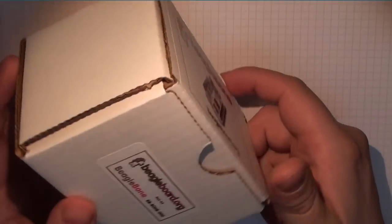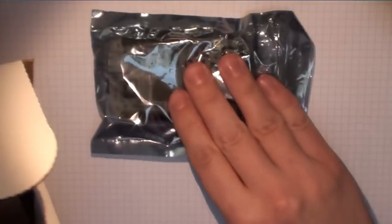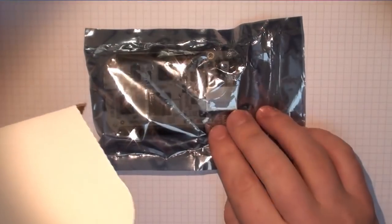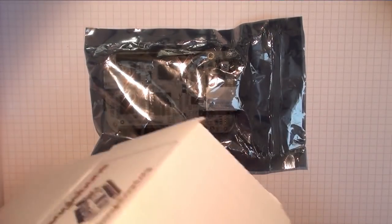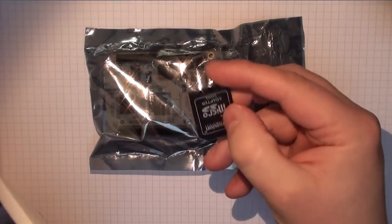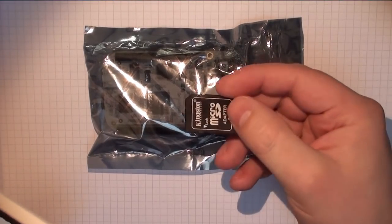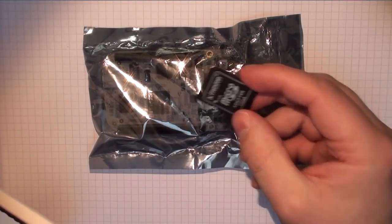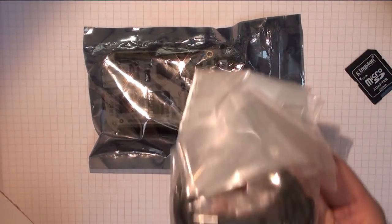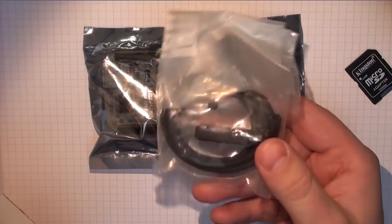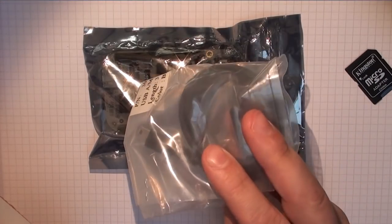Here's the BeagleBone. It comes packaged like this. Open it up. We have a BeagleBone. It comes with an SD adapter, an SD card adapter to the standard SD size. It comes with a USB cable to allow us to power it over USB.